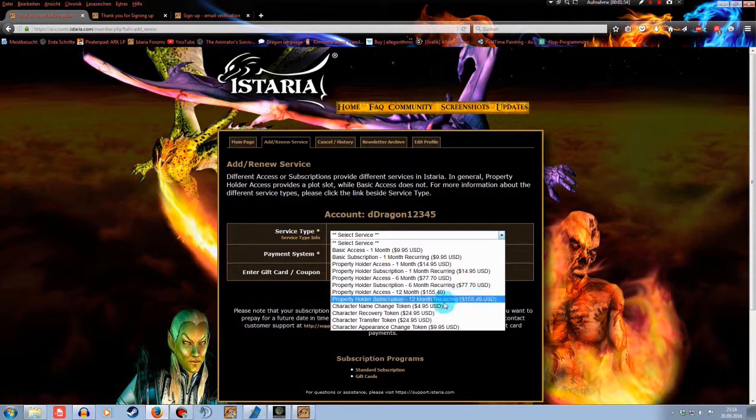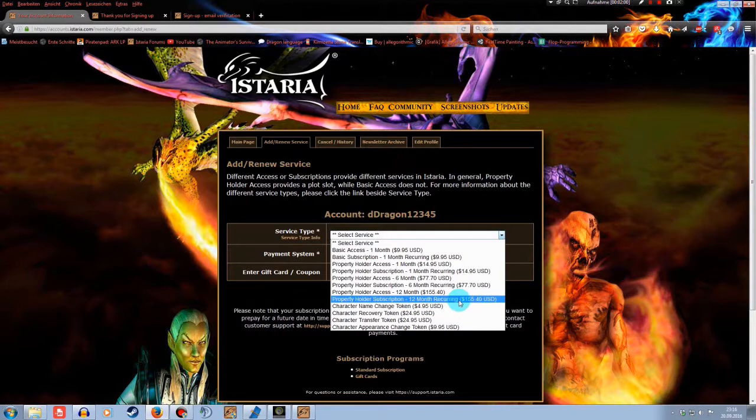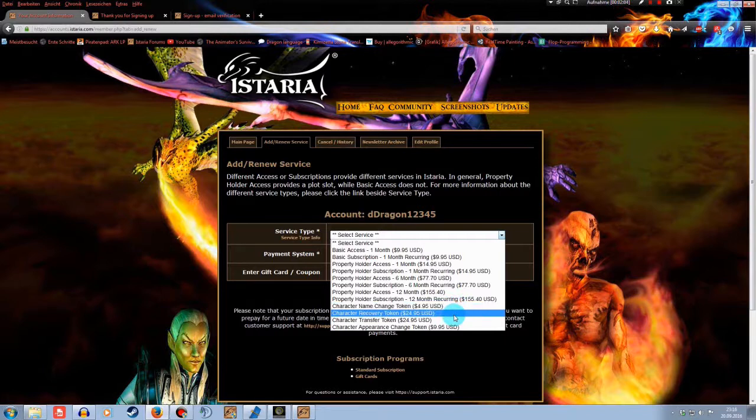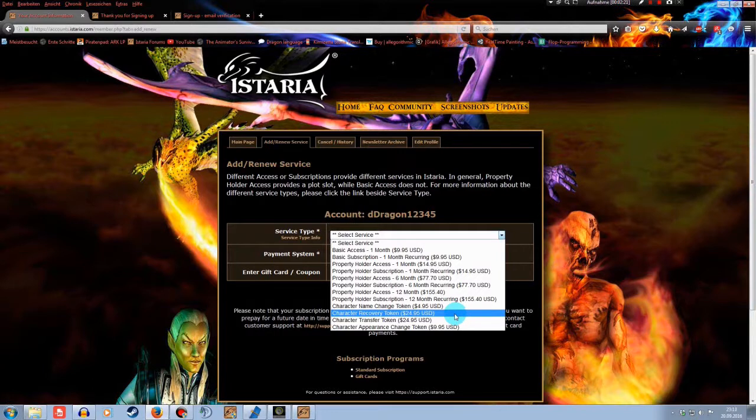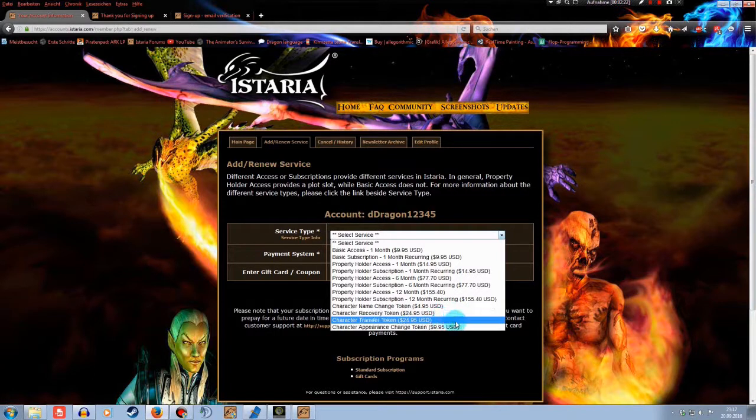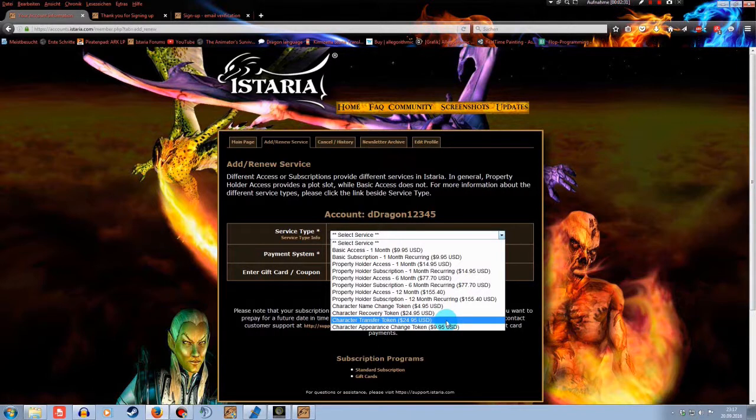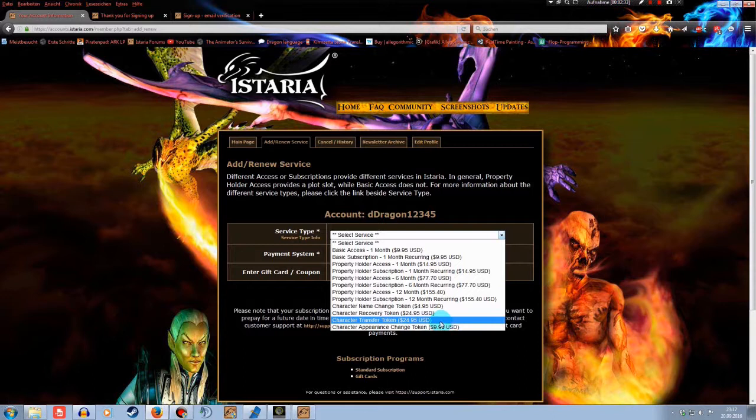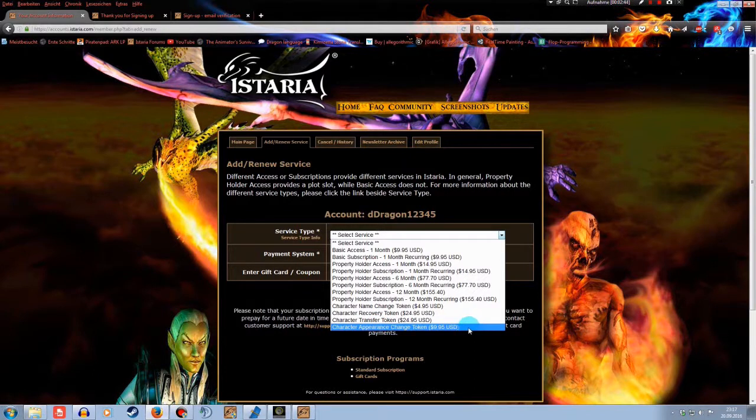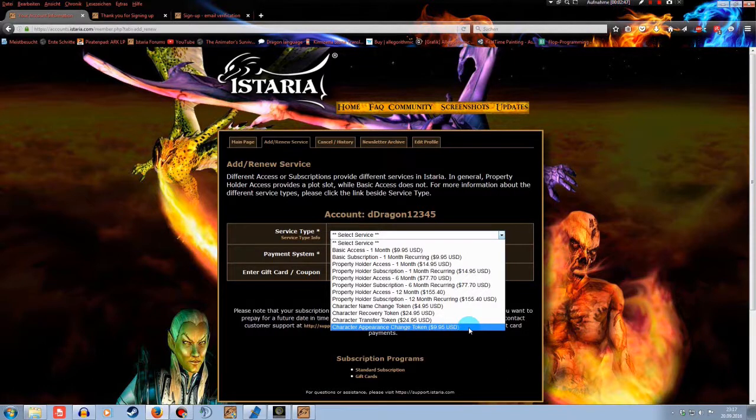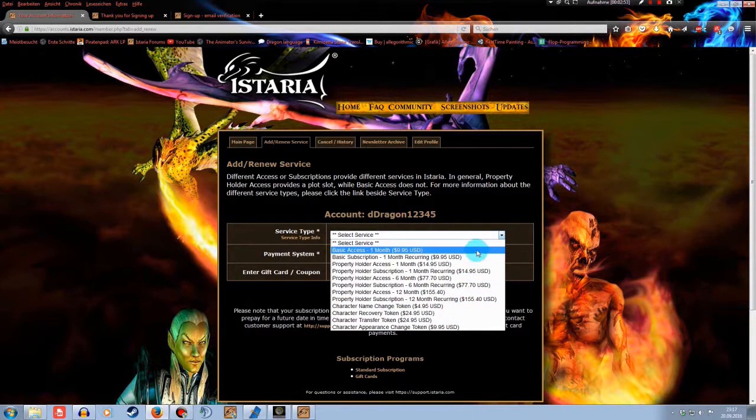And down here you have character name change tokens for around $5. You can change the name of your character. A character recovery token. If you ever delete your character and say to yourself, Oh no, I didn't want to delete this one. I want it back. The developers will do what they can. It's no guarantee for success, but you have a good chance to get it back. Then a character transfer token. If you want to transfer a character of yourself to another shard, another server, better to say. For example, from chaos to order. And then you have the character appearance change token. If you want to change the complete appearance of your character. Well, in my opinion, if you change your character, it's going to be a completely different person if you like role playing. But nobody asks me, of course.